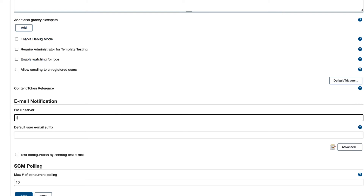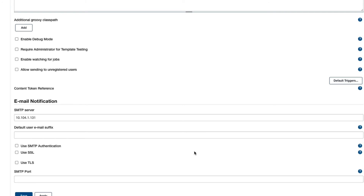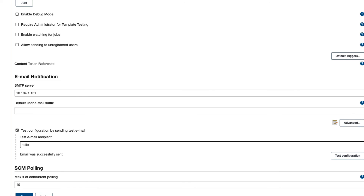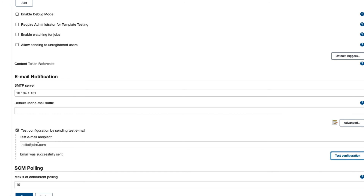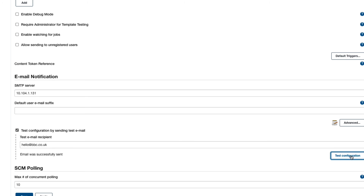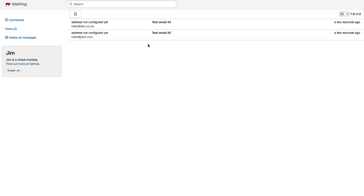In the Jenkins configure screen, I can put in the internal IP address of the SMTP server, then hit Advanced to set the SMTP port — entering the correct port of 49175. I hit save, and then there's a 'test configuration by sending a test email' option. I put in hello@john.com — not even sure if that exists — and we can see the email was sent successfully. I also send one to hello@bbc.co.uk. Then back in MailHog, we should see two emails waiting for us.